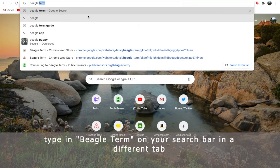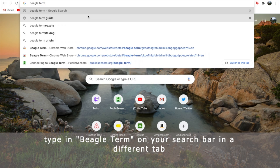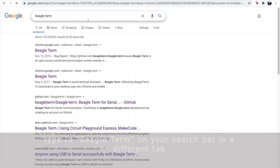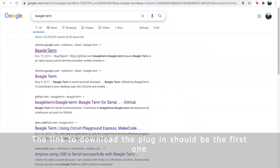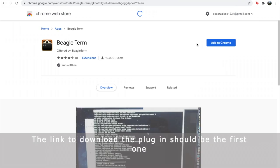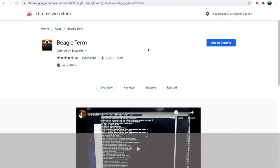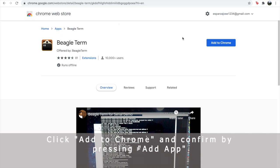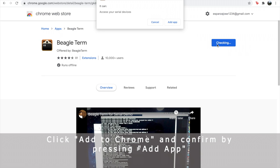Type in BeagleTerm on your search bar in a different tab. The link to download the plugin should be the first one. Click Add to Chrome and confirm by pressing Add App.